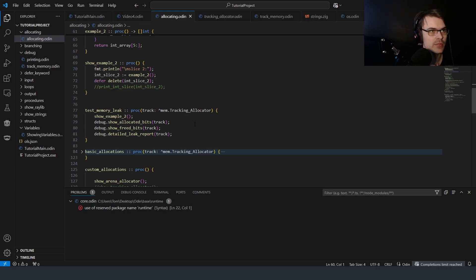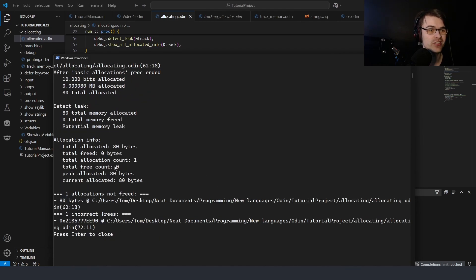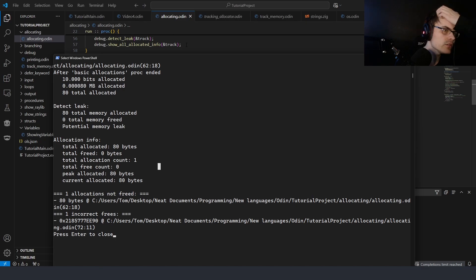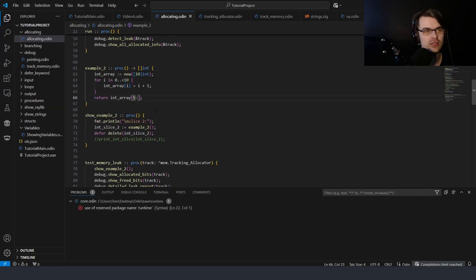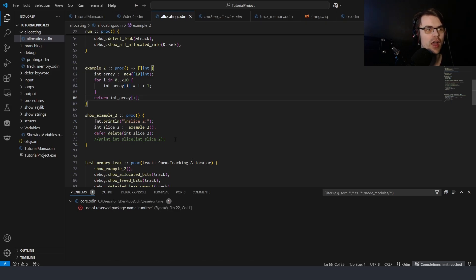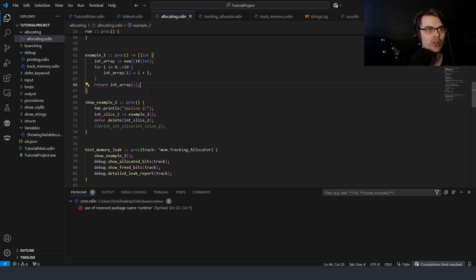So we have a memory leak. The problem, as I explained last time, is we're freeing only half the memory. I'm not sure why it says total free count is zero. Current allocated bytes is 80 and it hasn't been freed — basically a partial memory leak. We're returning a partial slice to memory and only freeing half of it. If you make the slice full, we don't get a memory leak.